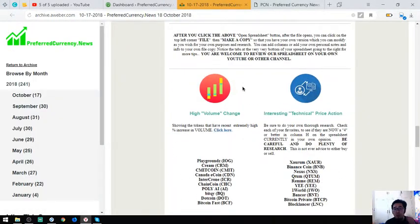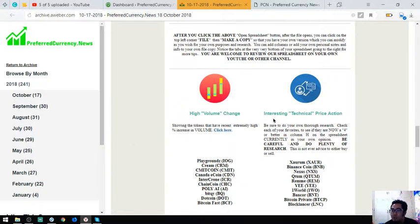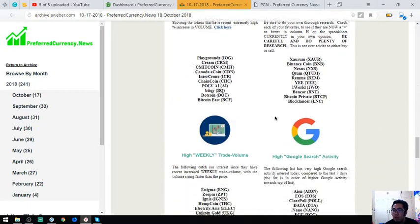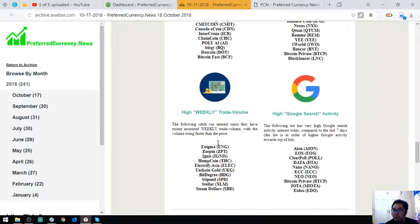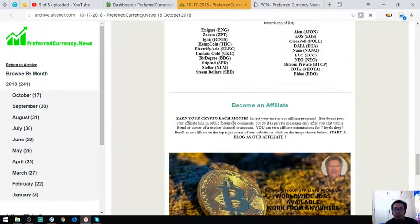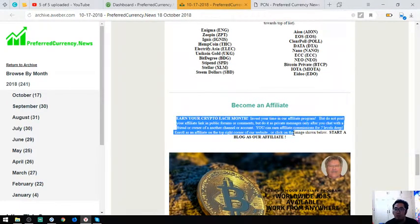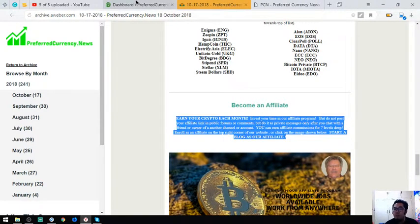Also found here in the newsletter are coins that have high volume change, interesting technical price action, high weekly trade volume, and high Google search activity. And also here is what I've said earlier, the affiliate program. Just click there.